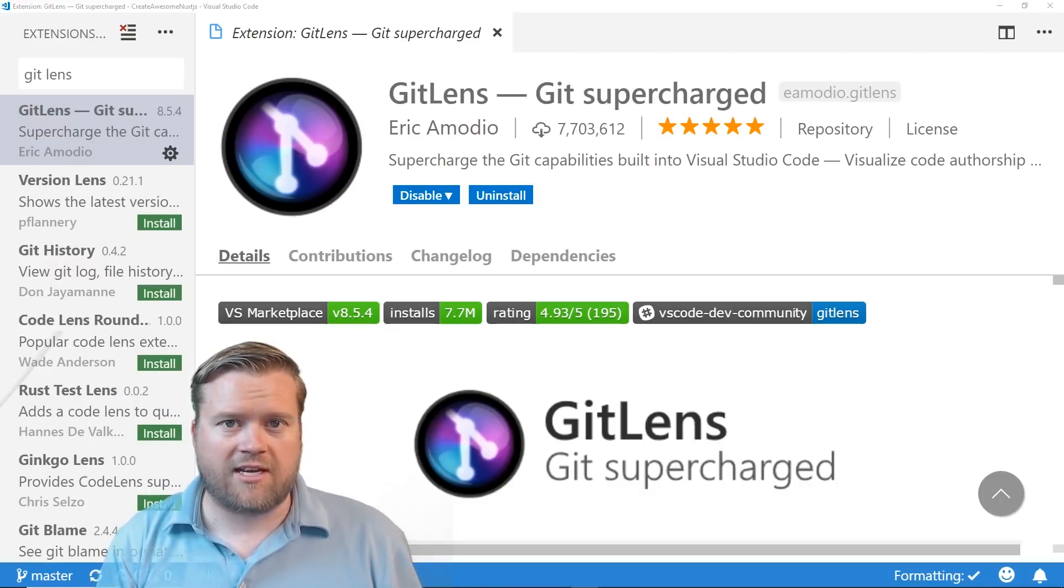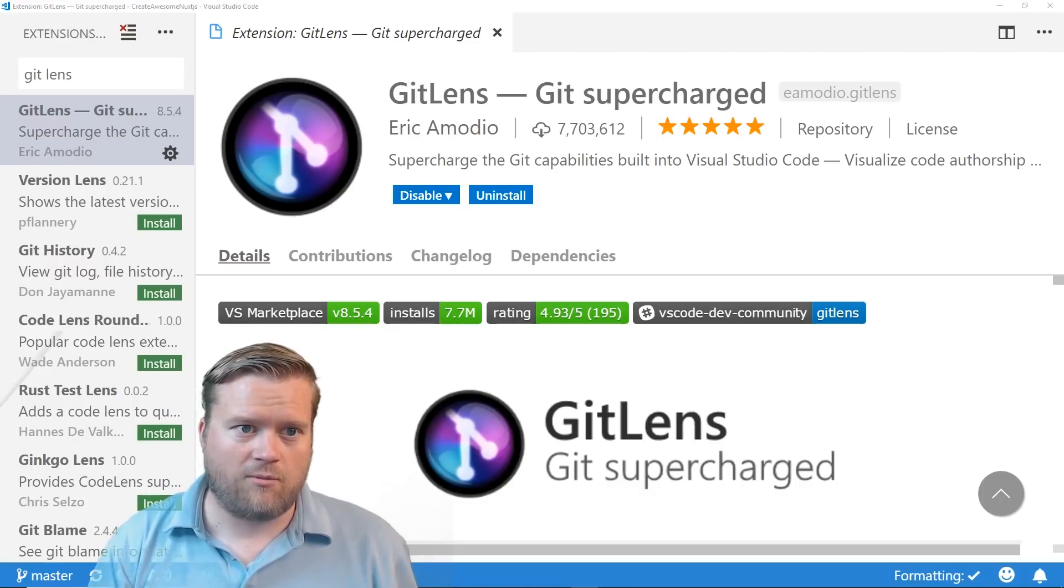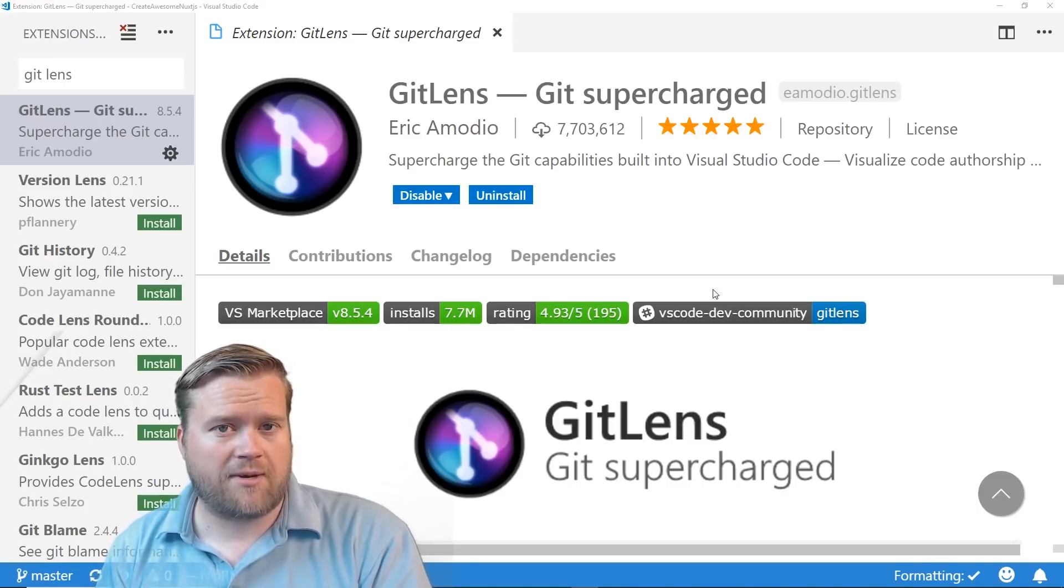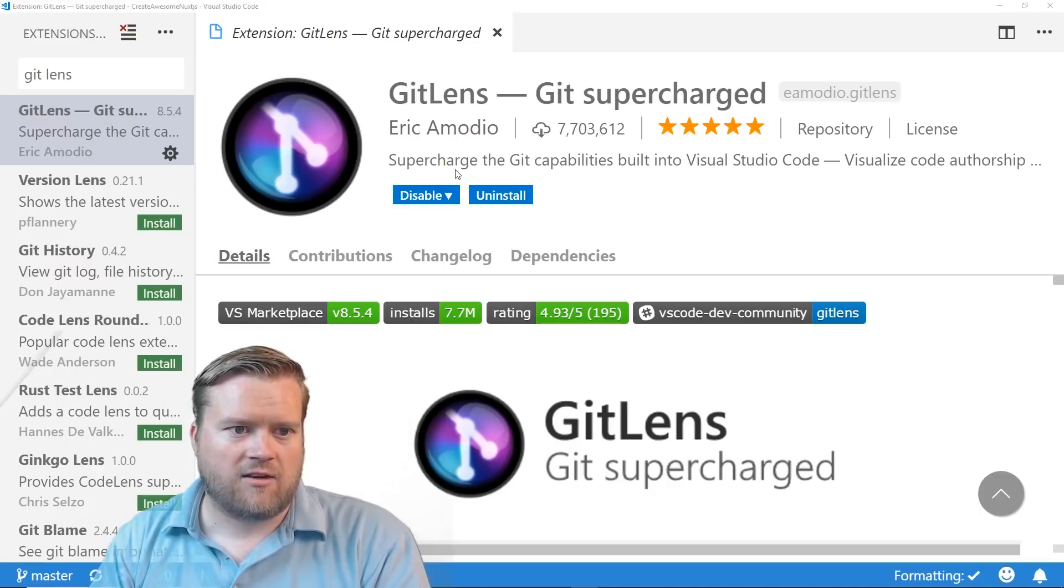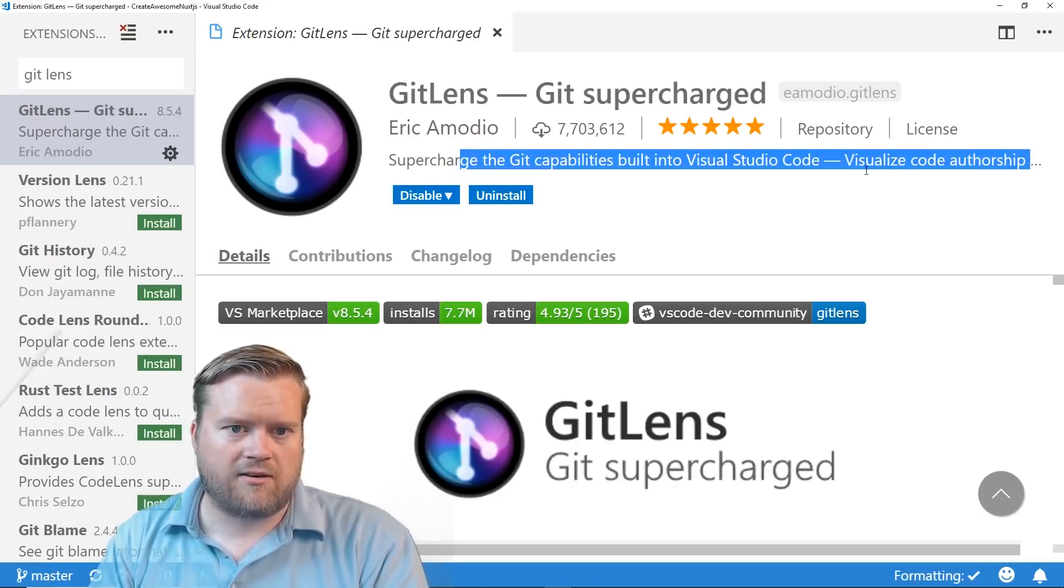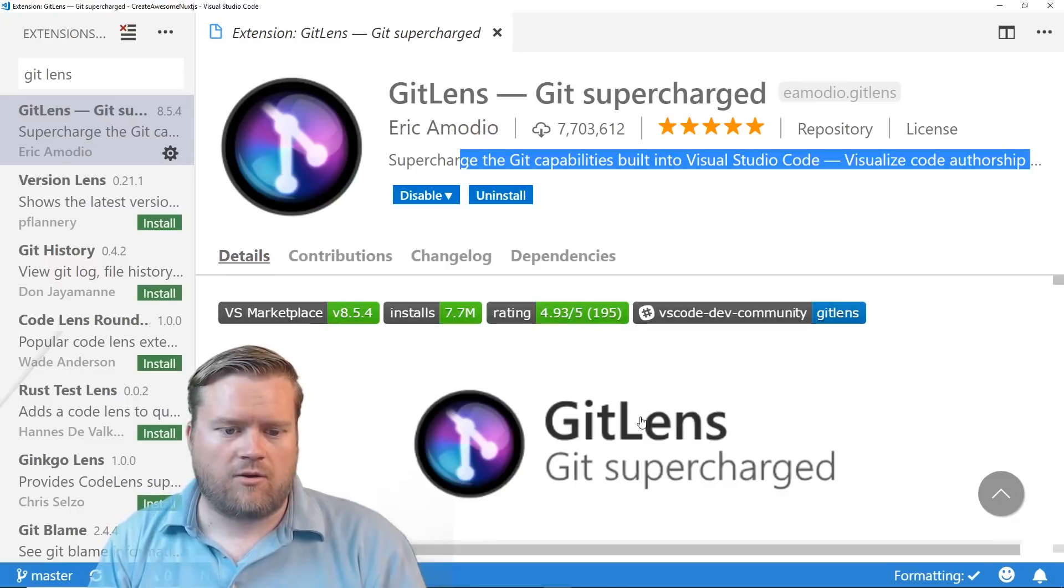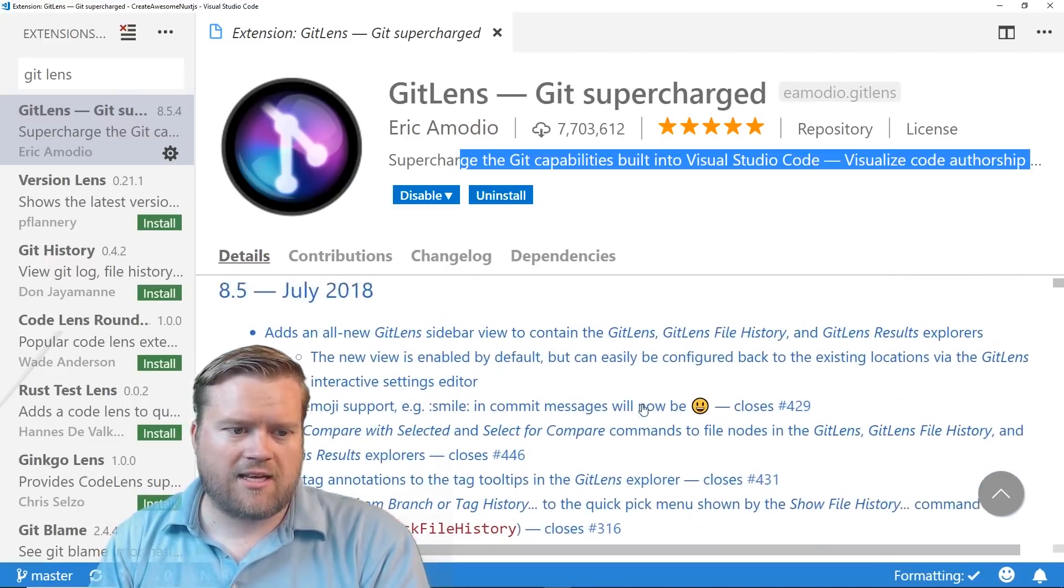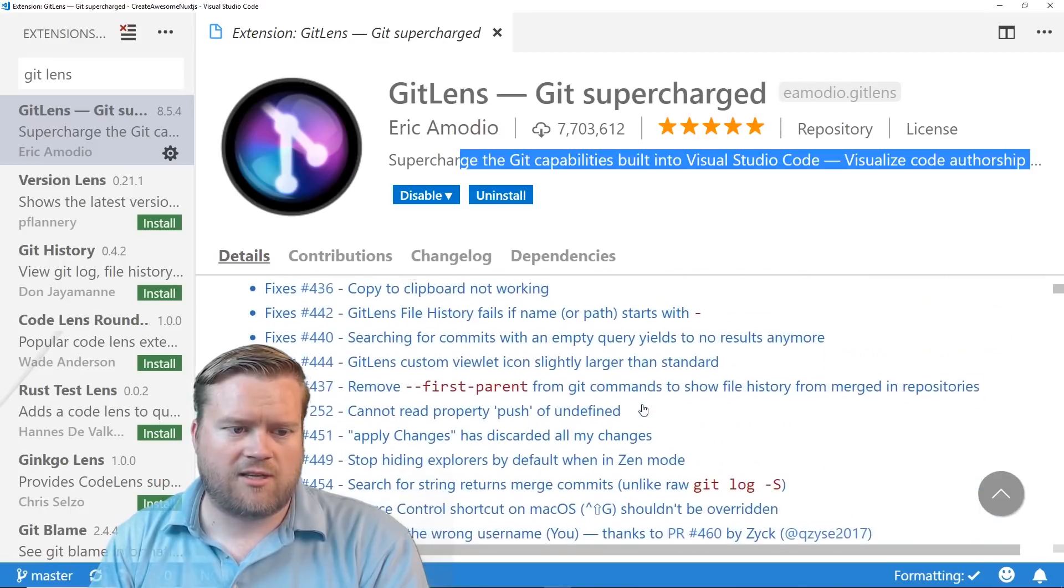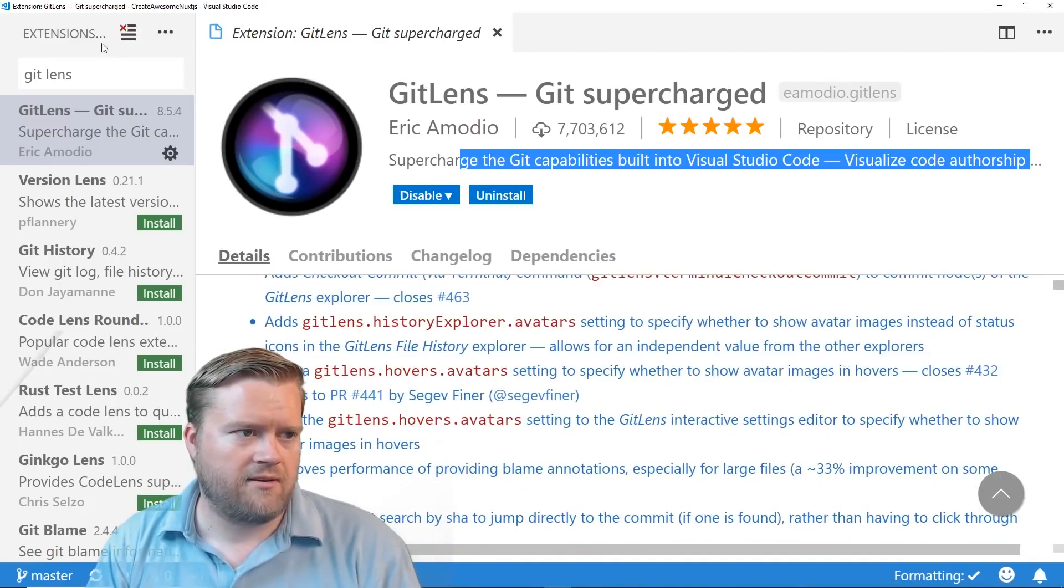So right here, you can see here I have Visual Studio Code open, and the first extension I want to talk about is one called Git Lens. So they call it Supercharged the Git Capabilities Built into Visual Studio Code. You can see here, it's been constantly updated, has a lot of cool stuff, it just updated in July. So let's just jump in.